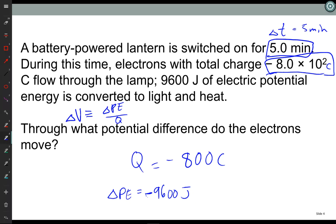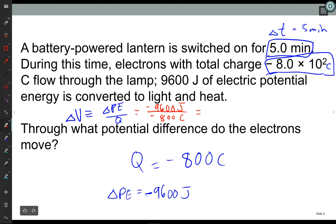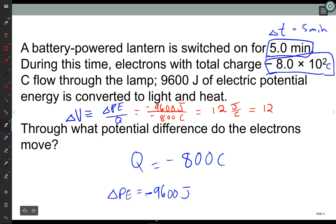So now I just put in the numbers: change in potential energy is minus 9,600 joules divided by the charge of minus 800 coulombs. 96 divided by 8 gives 12, in units of joules per coulomb. How do we usually write that? It's a volt — a joule per coulomb is a volt. So this gives 12 volts, your typical 12-volt battery, like a car battery, at work.